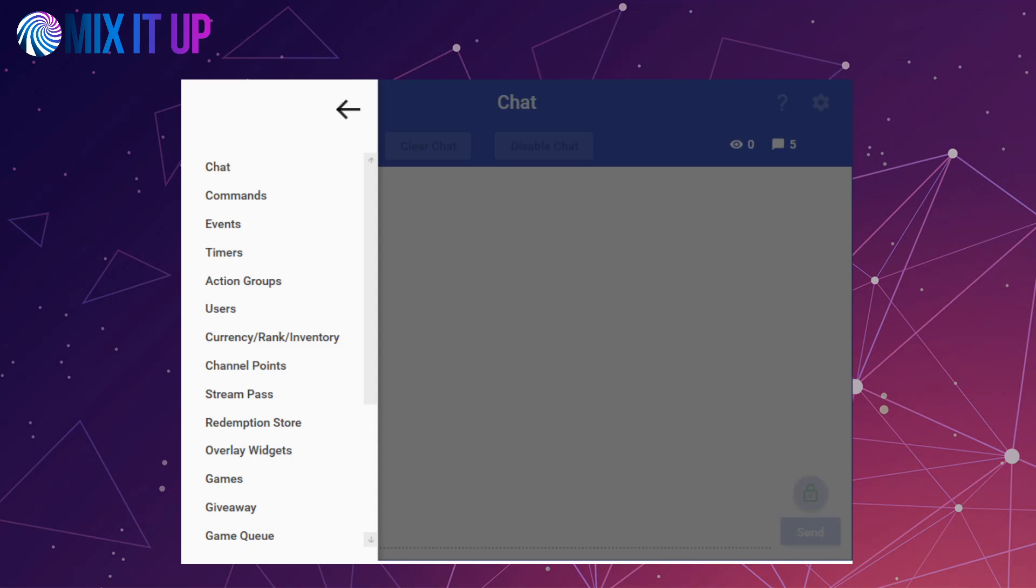Access to the Mix it Up store and Mix it Up remote features are temporarily being removed, as both of these features have a dependency on your Mixer user information. These will require some time for us to update these to become platform agnostic, as well as to add new features that we have been planning for a while.